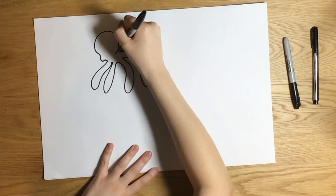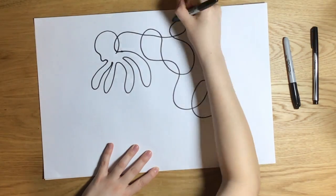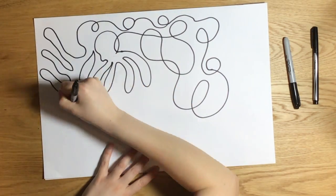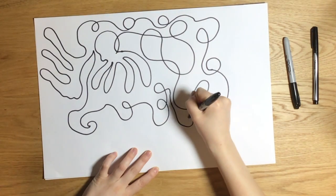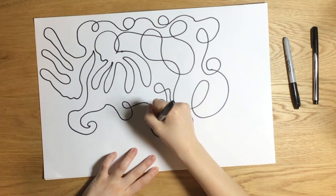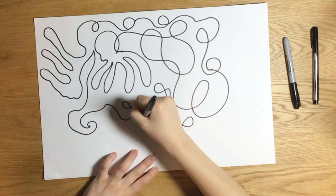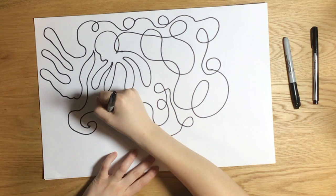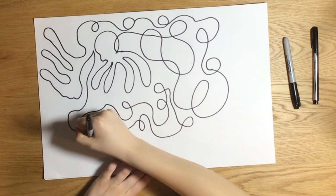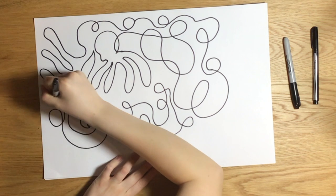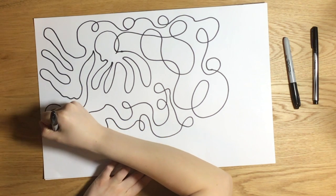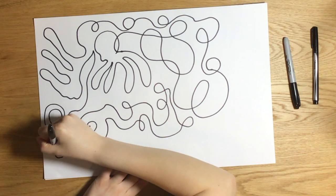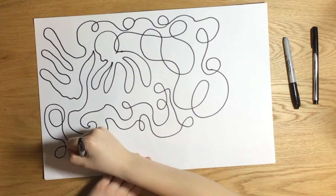First step is to fill up your page with loop-de-loops. Begin by drawing a continuous line in any direction you wish, but end up at the very beginning so that the line encloses a shape.